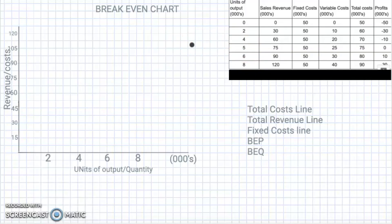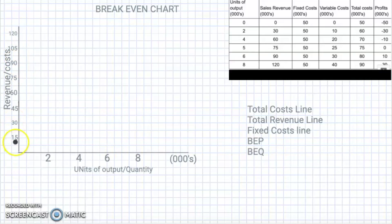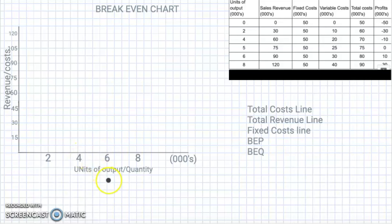When we're doing the break-even chart it's like we're making graphs, so you're going to need a grid. I'm using this background that will help us create a chart that is neatly done. You're going to need your y-axis, which is the vertical line, and your x-axis, which is the horizontal one. I've placed the information on the y-axis for revenue and on the x-axis for units of output or quantity. Basically we're comparing units of output with revenue or cost.